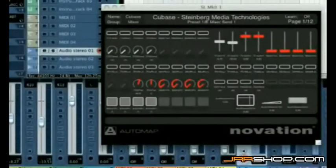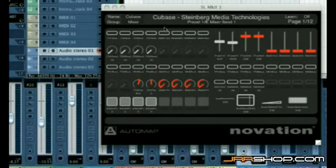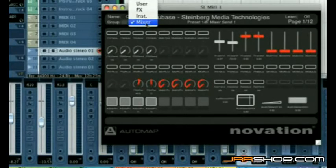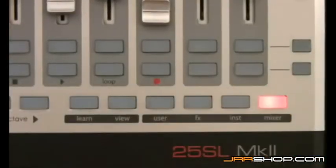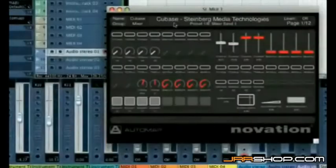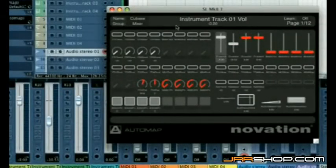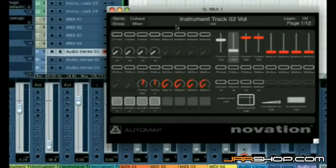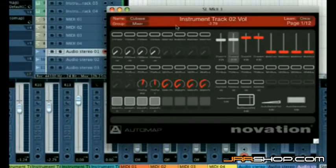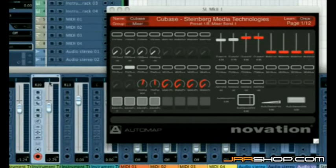Once you've set up your DAW for Automap, a Mixer Control Map is created and placed in the Mixer group, so you can access it at any time by pressing the Mixer button. This allows you to use the SL to control the DAW's mixer, and, should you want to, use Learn Mode to reassign areas of the mixer to other controls on the SL.